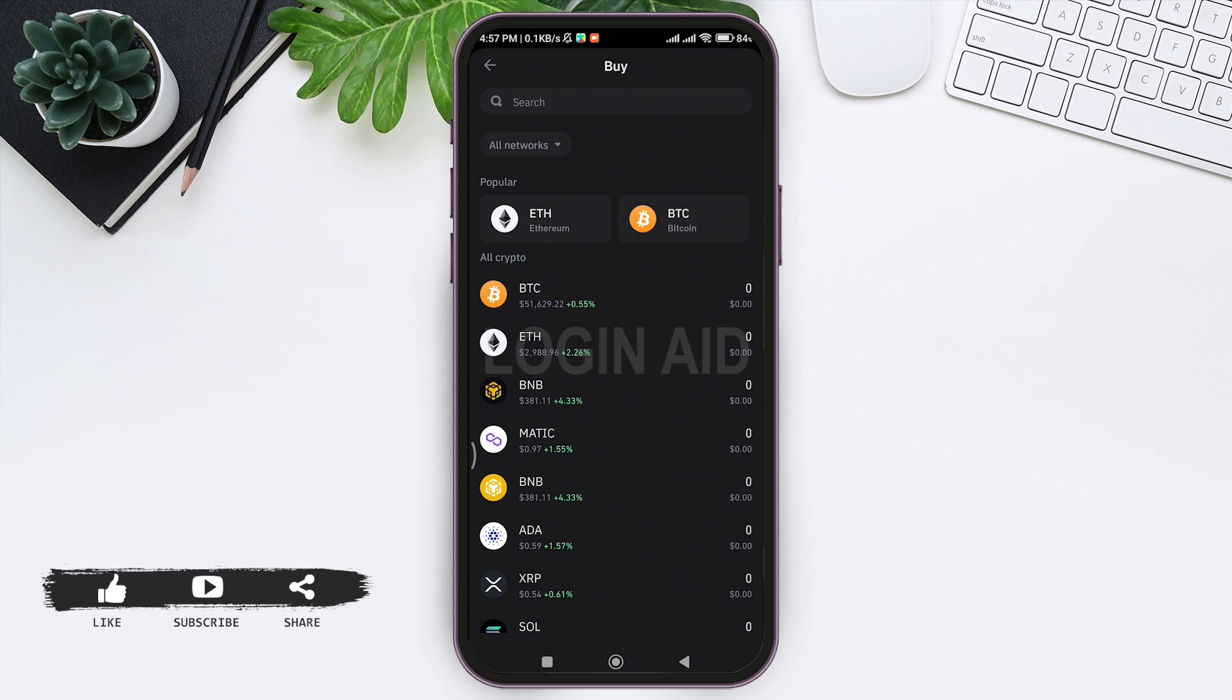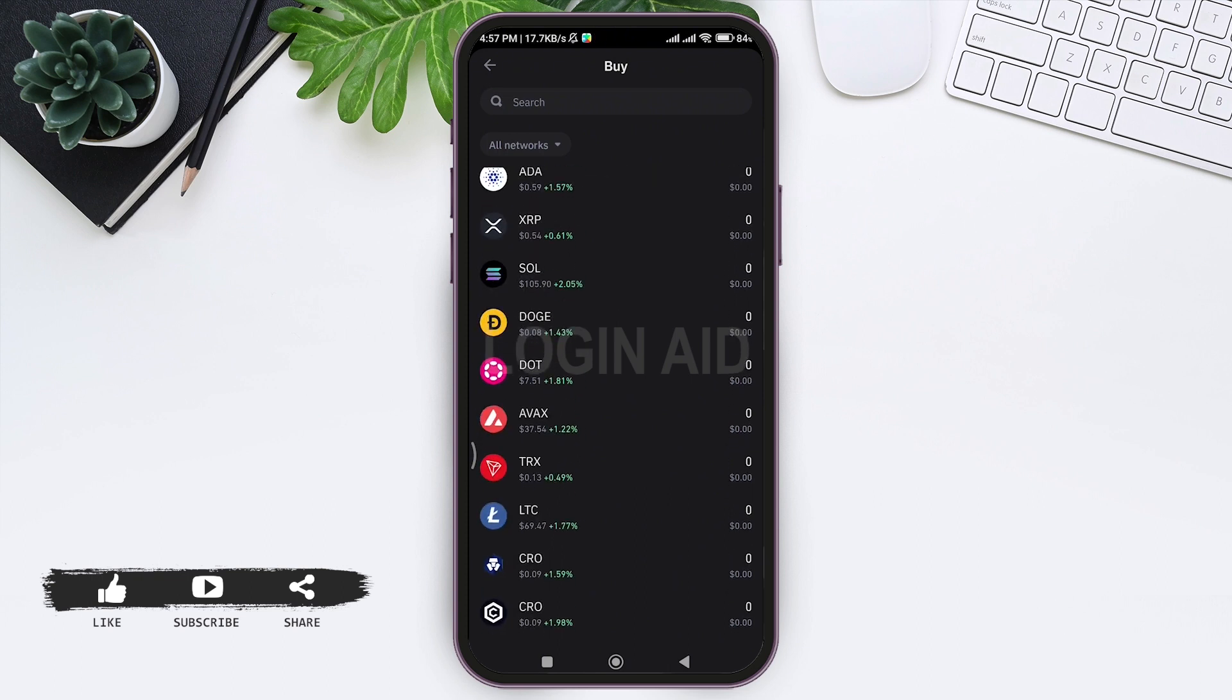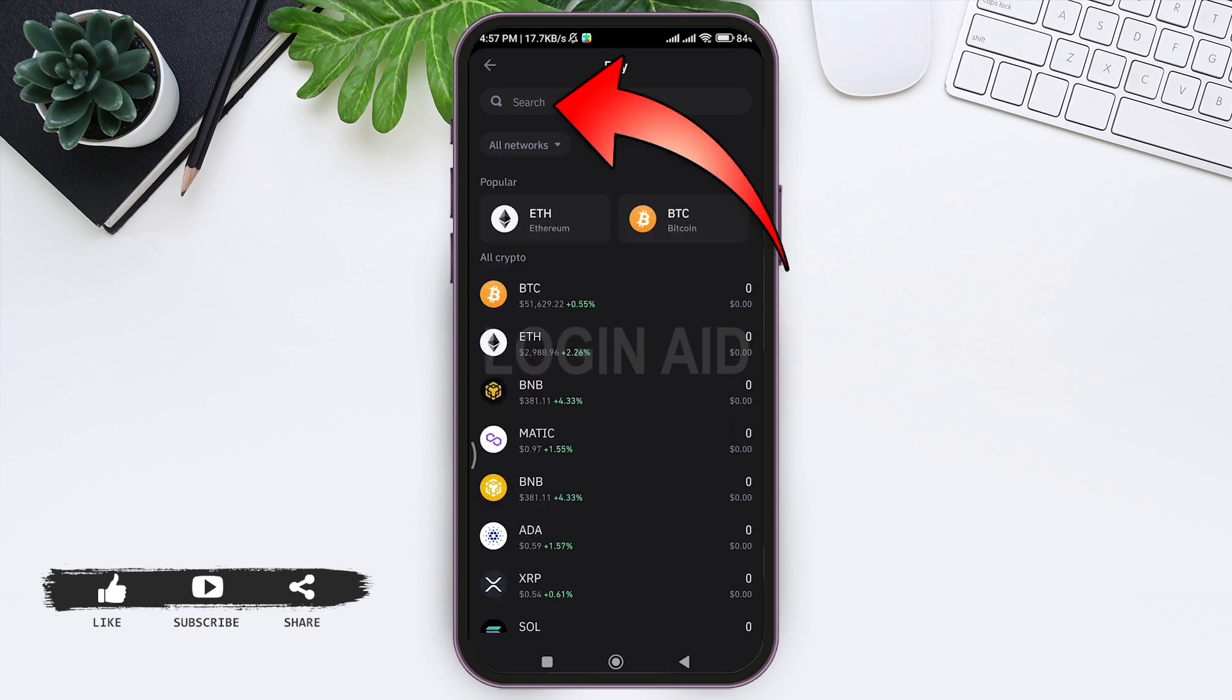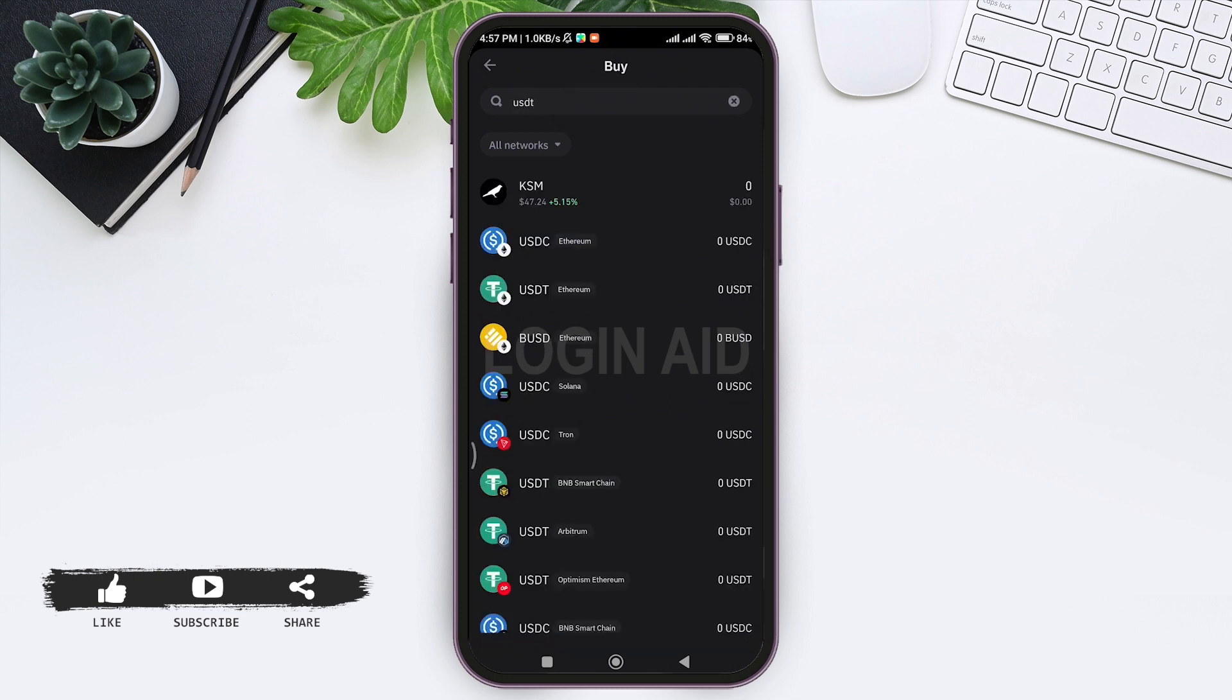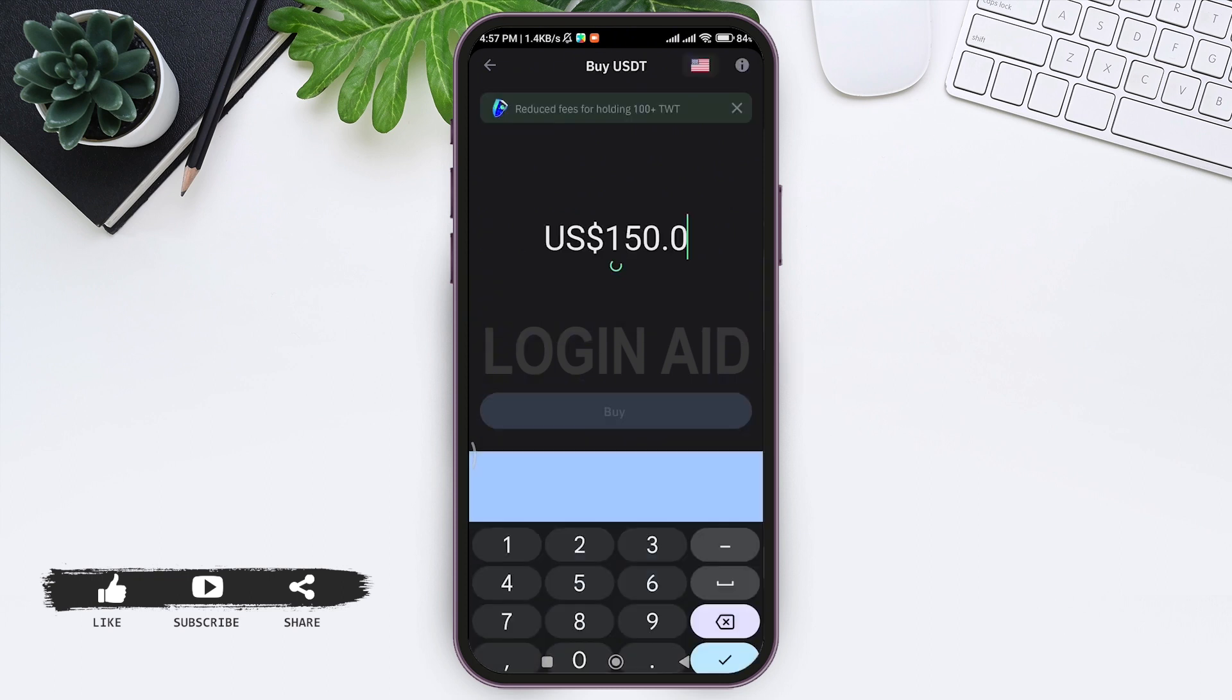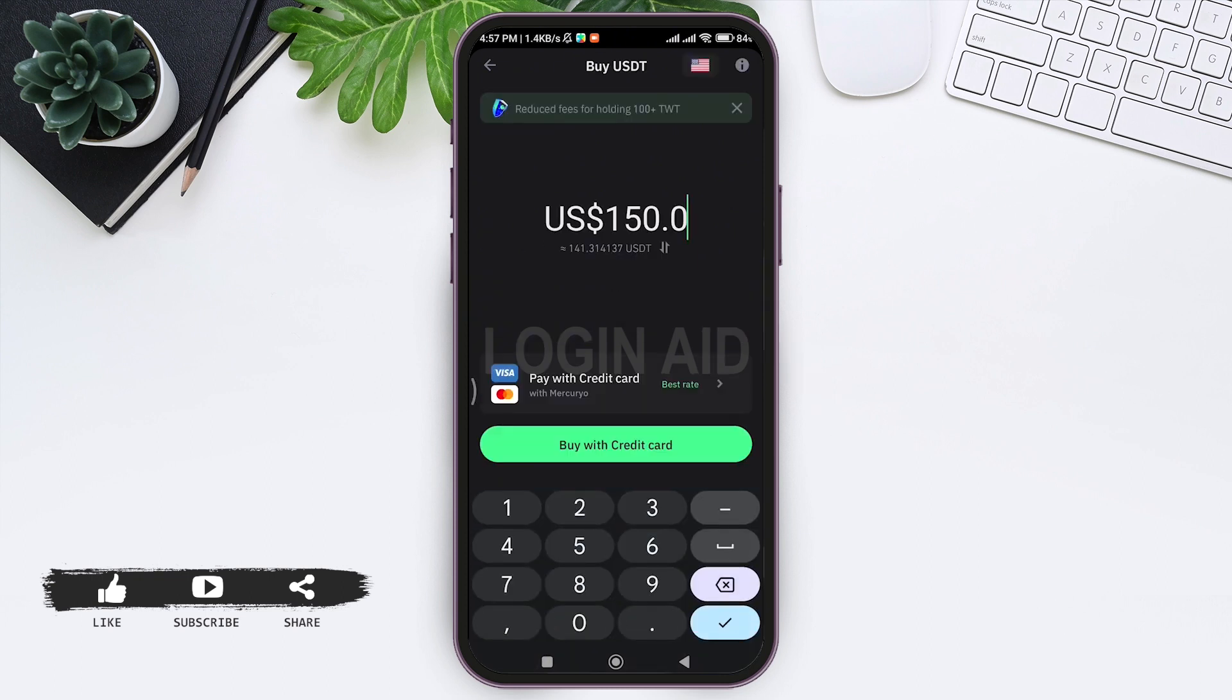Now you can see various currencies that you can buy, or you can search for the currency by tapping on the search bar. Enter USDT, and you'll see various options. Tap on USDT Ethereum.